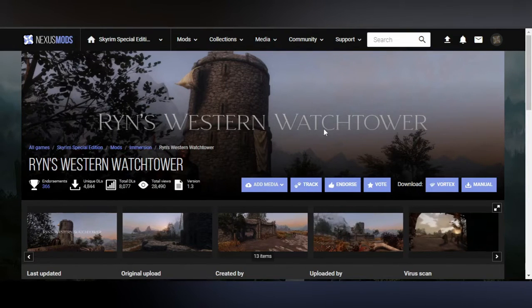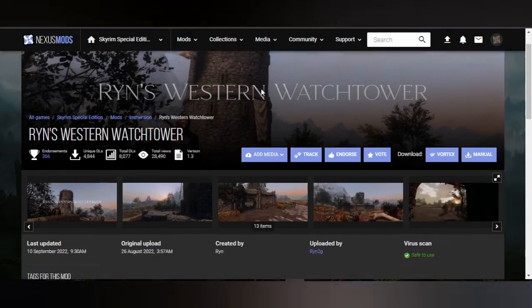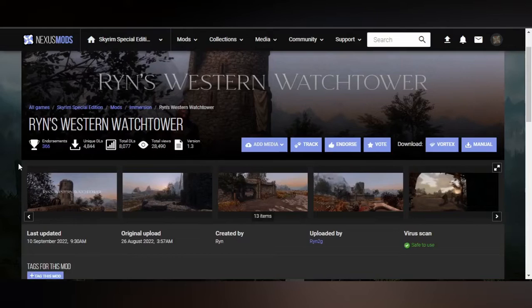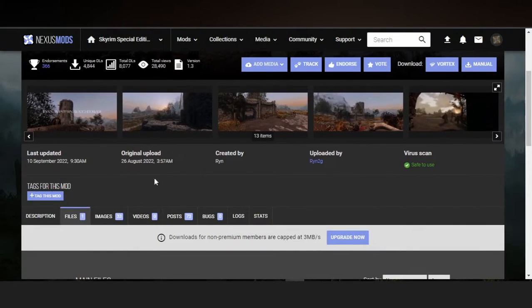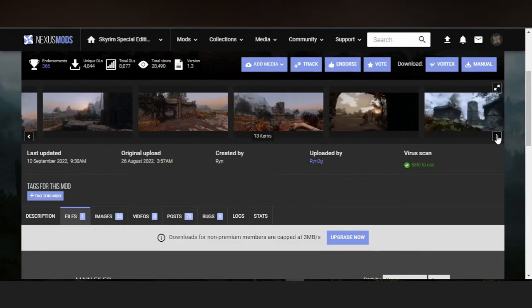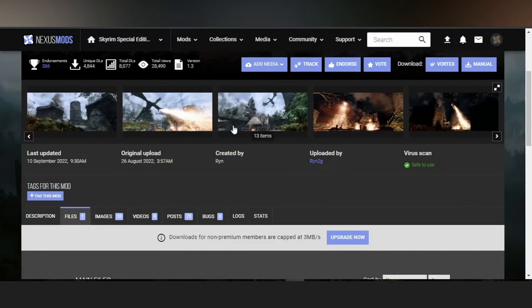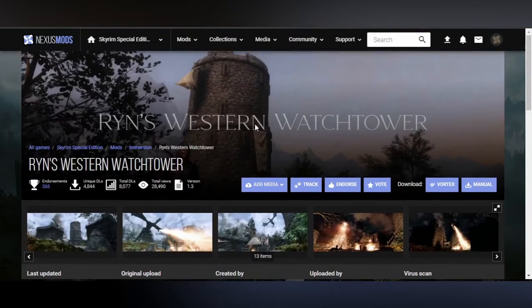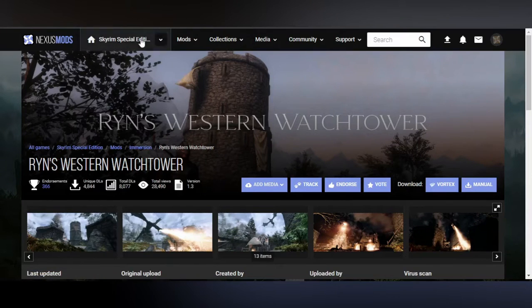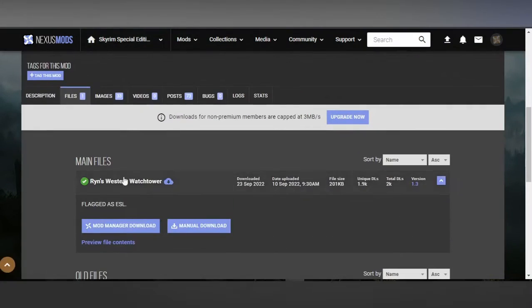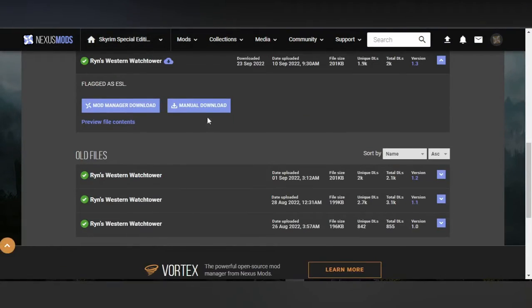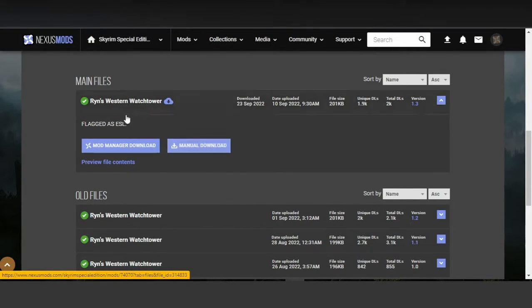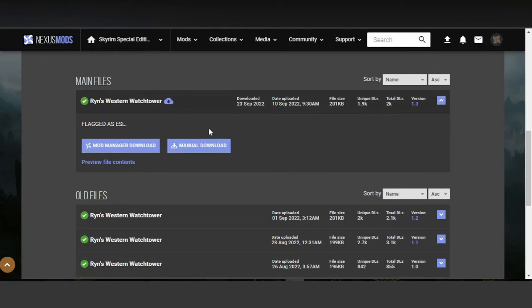So, the mod in question that we will try to port would be Ryan's Western Watchtower. Remember that Watchtower that you go to at the start of the game to kill your first dragon? It's very lame, so we're going to try to make it a bit more flashy with this very amazing mod. One tiny problem is that this mod is only for Special Edition, but we're going to fix that problem today. We go to the file section and do the manual download.